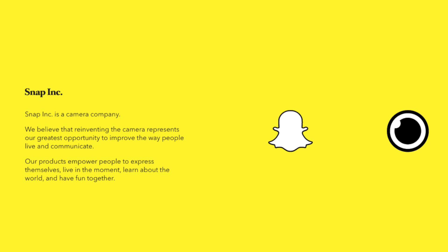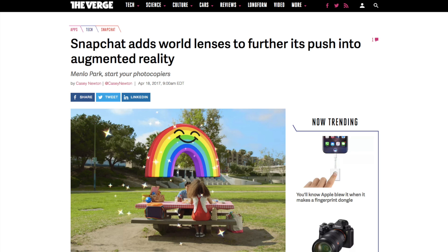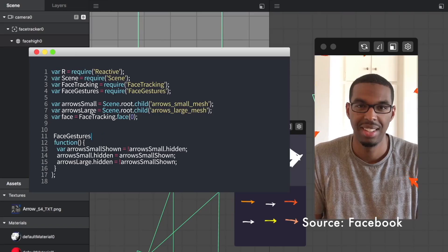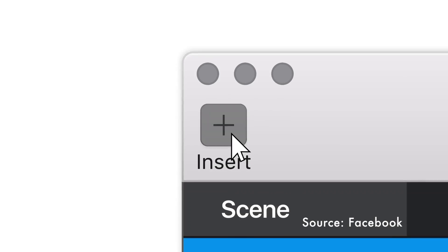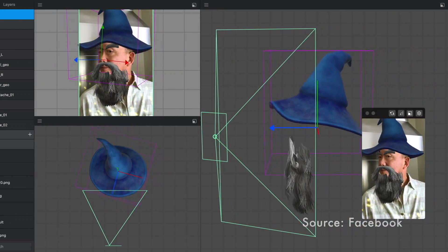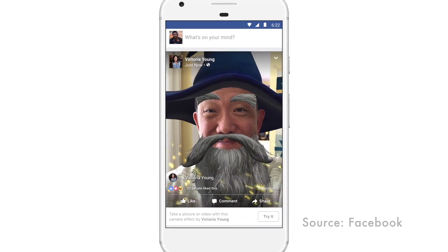At its F8 conference this week, Facebook made a big ol' fuss about its vision for camera-based augmented reality: "We're going to make the camera the first mainstream augmented reality platform." Since Facebook's entering this race late, it's enlisting the help of outside developers and designers. It's got a new camera effects platform and a Mac app called AR Studio for folks to create these effects, so that anyone on Facebook — and only on Facebook — can use them.